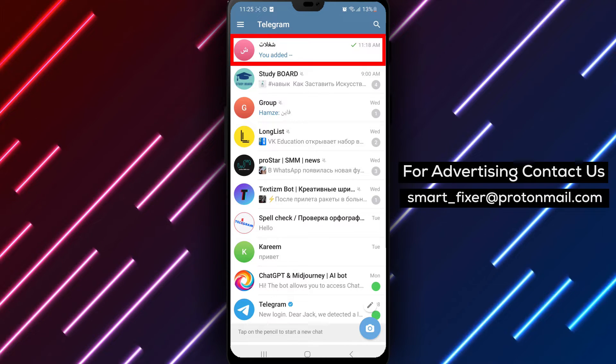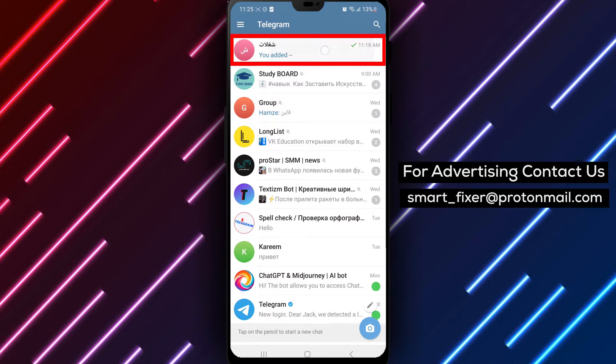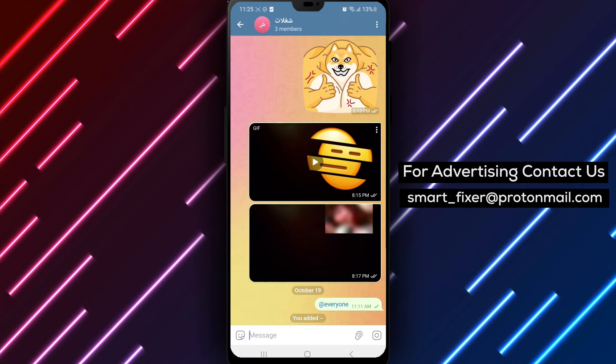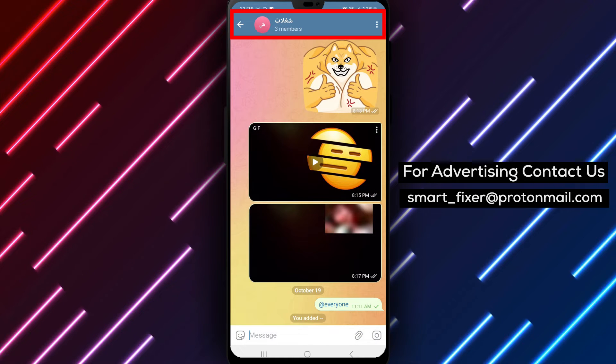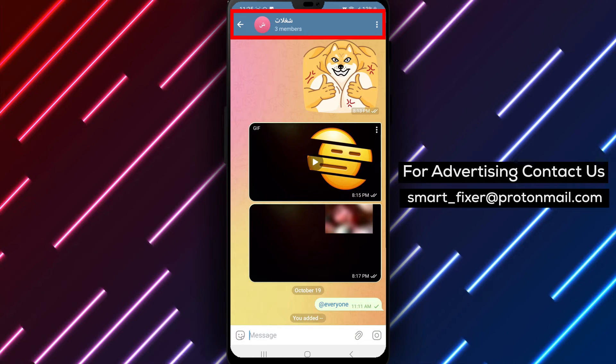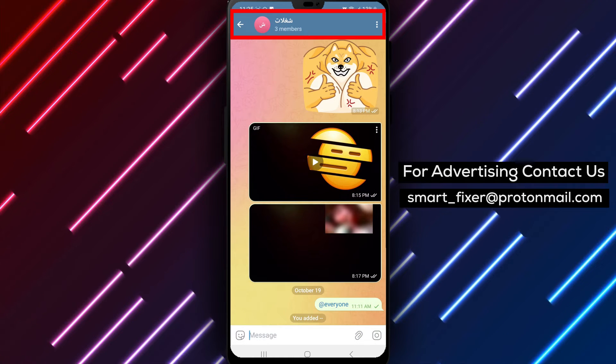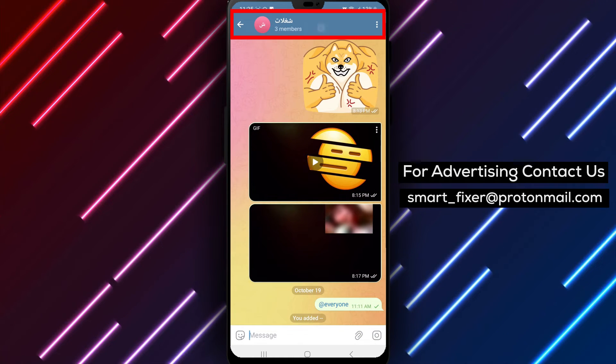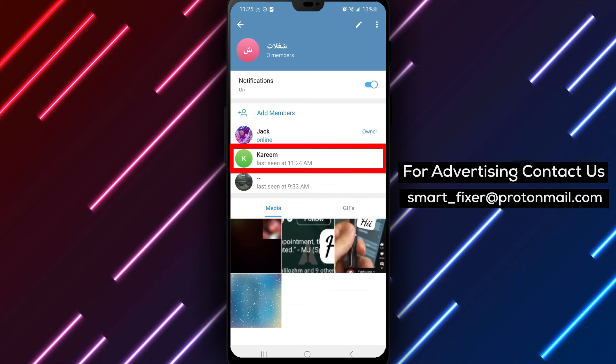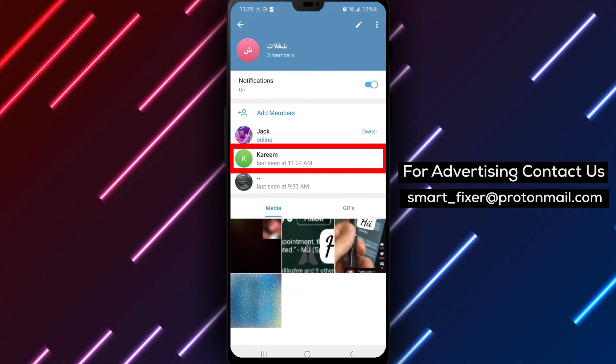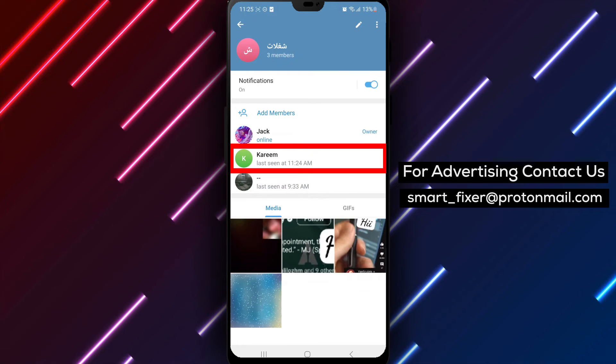Step 3. In the group chat, tap on the group's name at the top of the screen. This will bring up the group's info page. Scroll down to the Members section. Step 4.